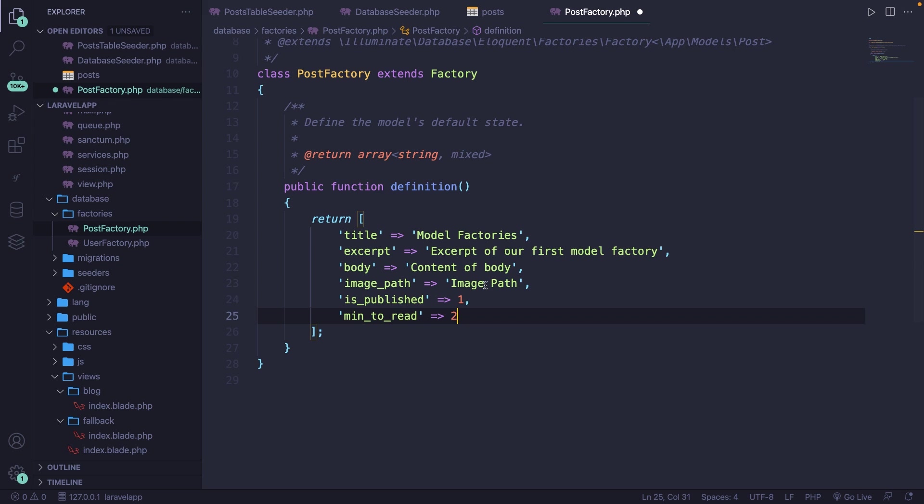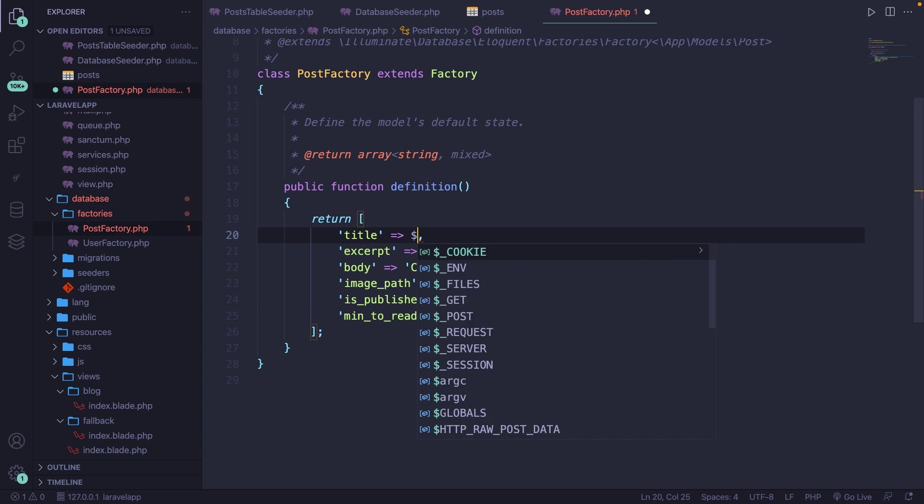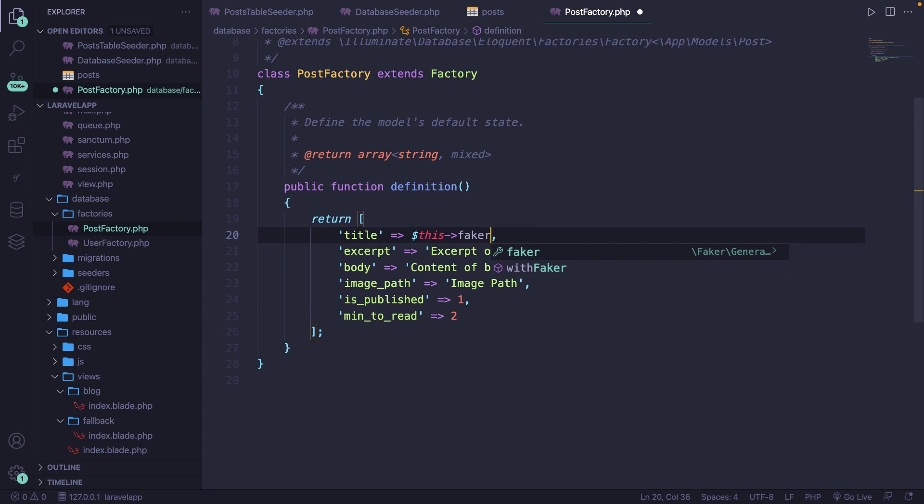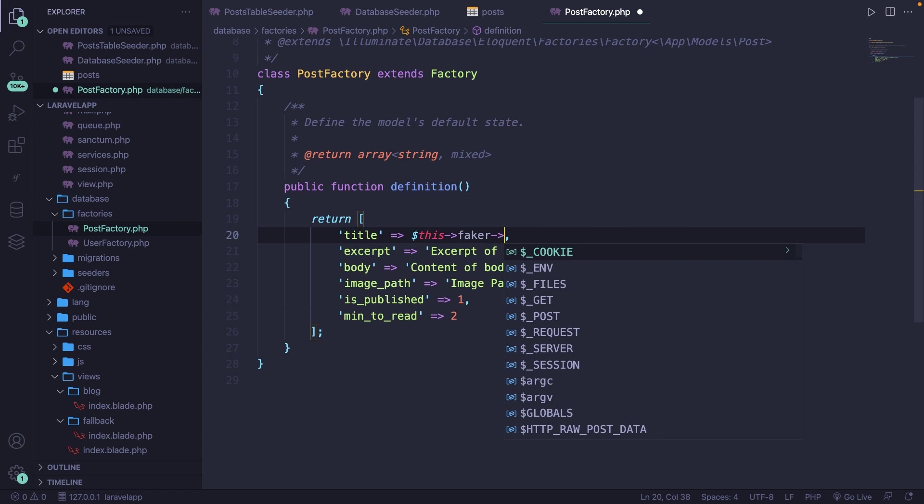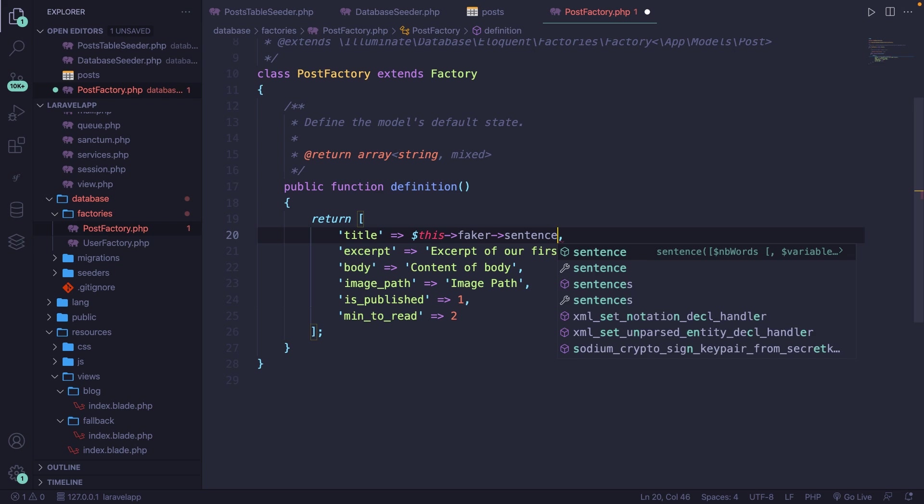Let's start off with the title. Let's remove the string that we have. And we need to make sure that we call the Faker instance by saying this->faker. Then we can chain another method to it, which will be the value of our title. In our case, let's say that it needs to generate a fake sentence.